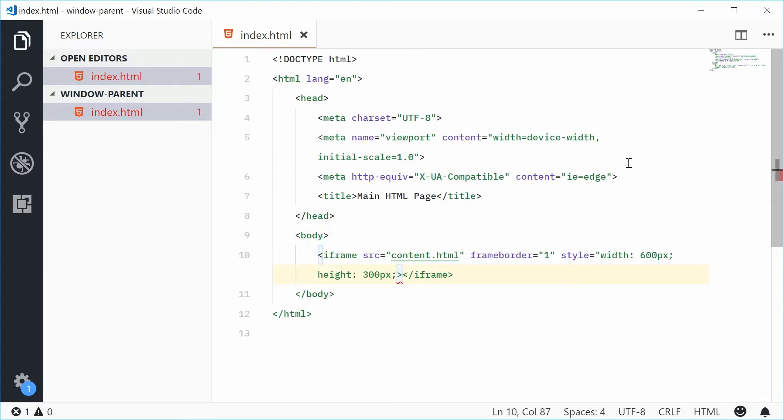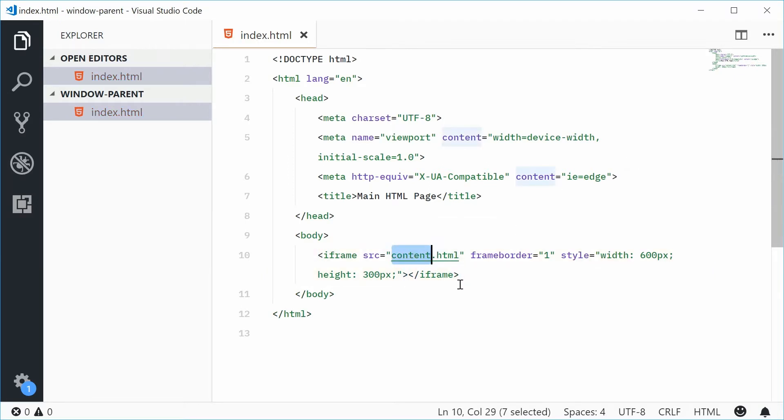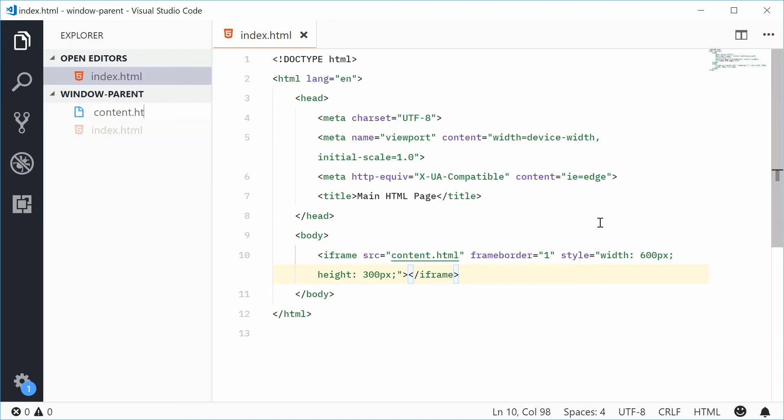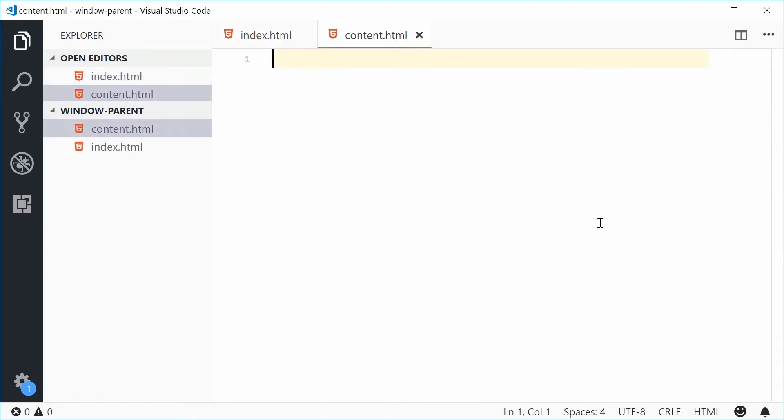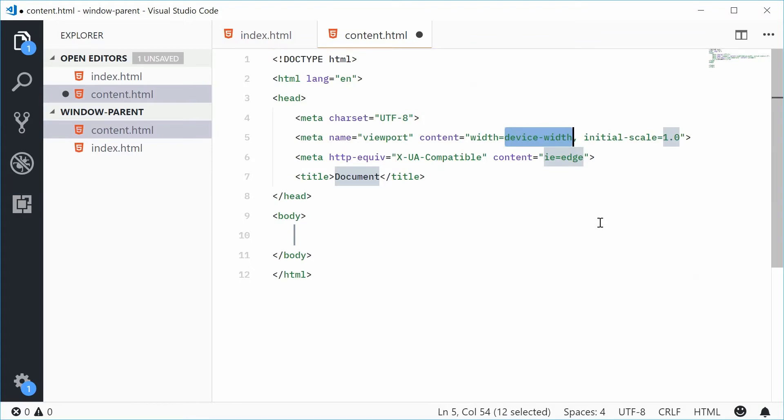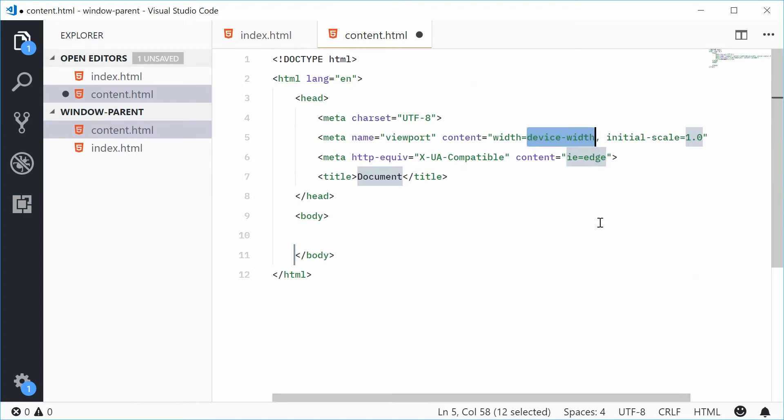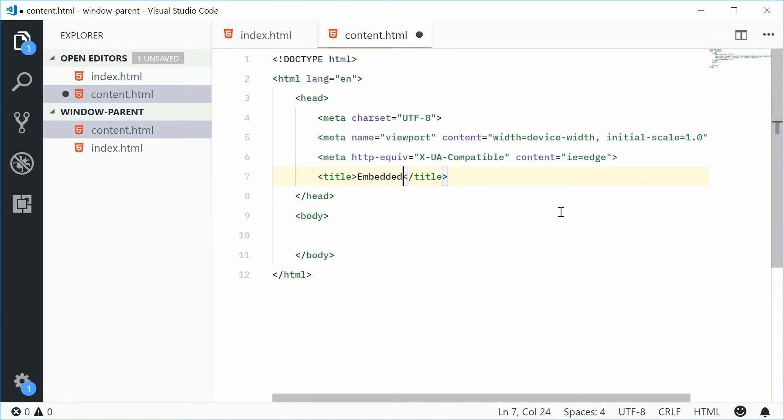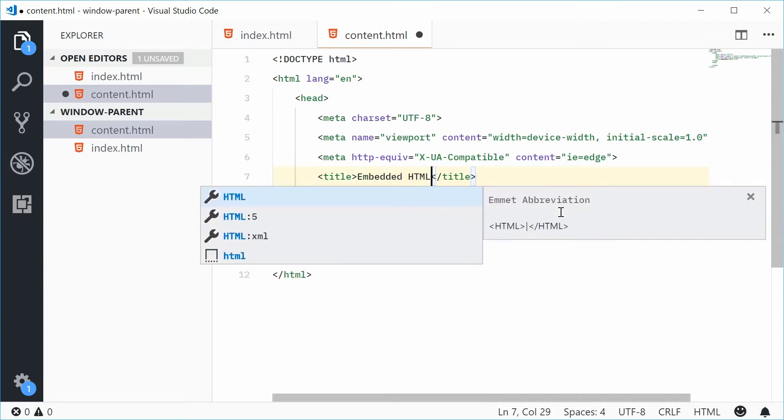We can now actually make this content.html file. So if I was to make a new file relative to this directory called content.html, within this one it's going to be a standard HTML page once again. I'm going to type out HTML and get the standard template happening. Let's format that. And now for this title, let's say something like embedded HTML.